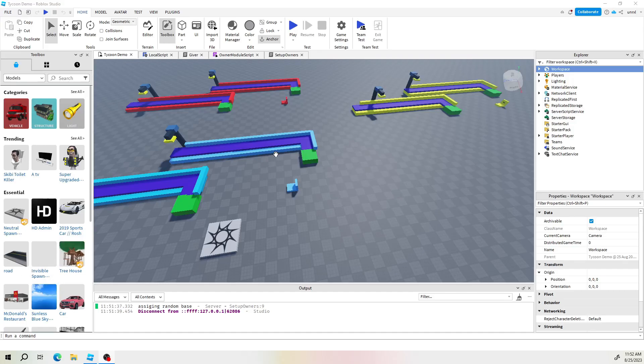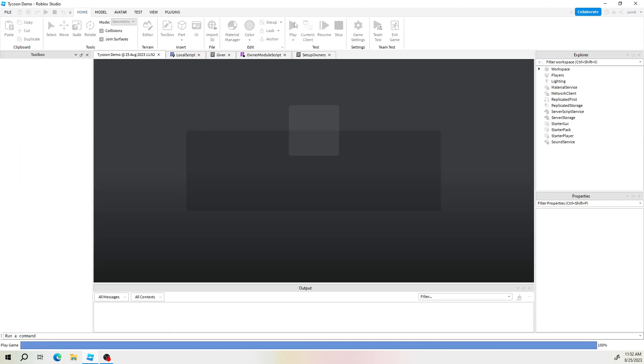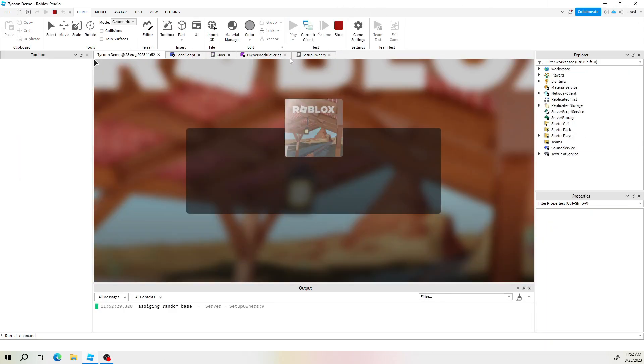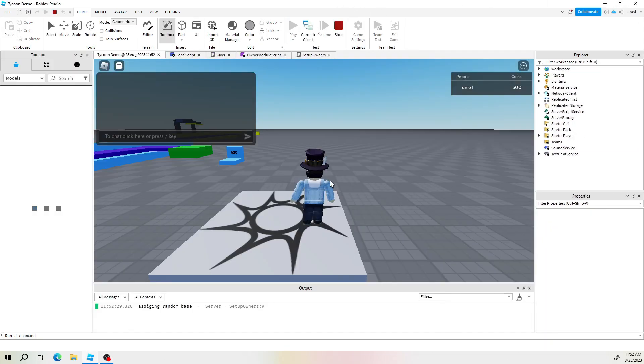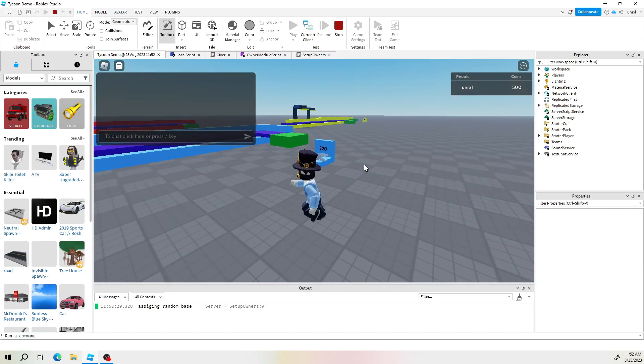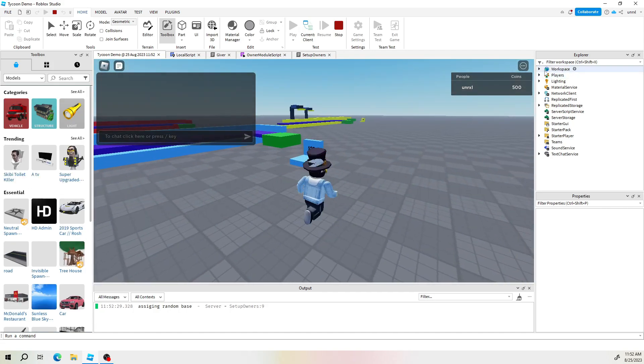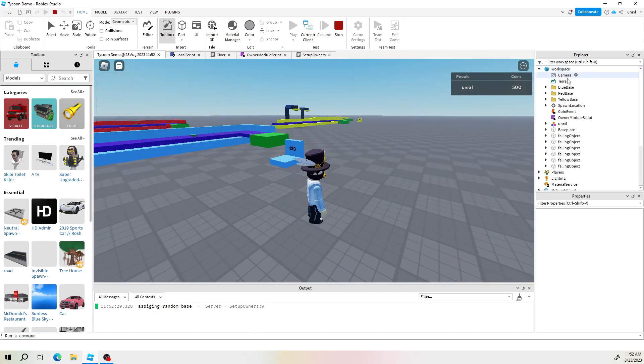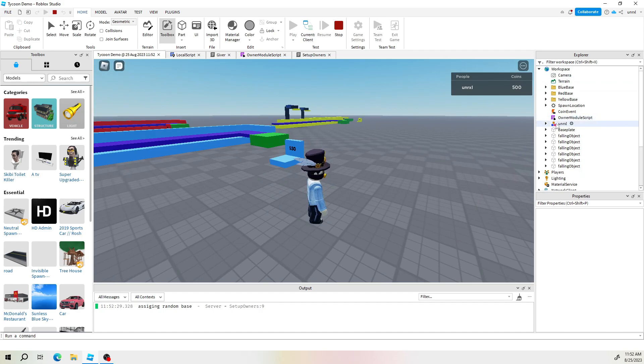So let's begin the video by showing you how power-ups work and then we'll make one. Let's go ahead and click play and after clicking play we're gonna hop into the workspace and you see that in here you find your player.